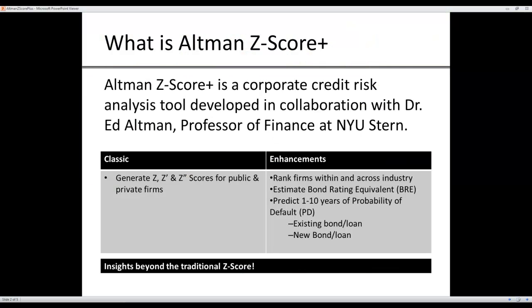This application has been developed in collaboration with Dr. Ed Altman, Professor of Finance at New York University's Leonard Stern School of Business.